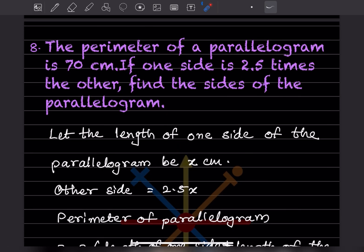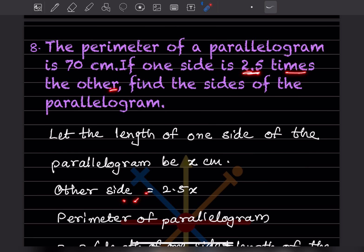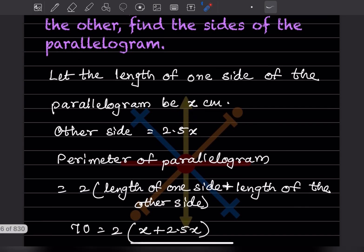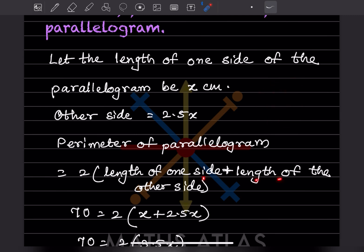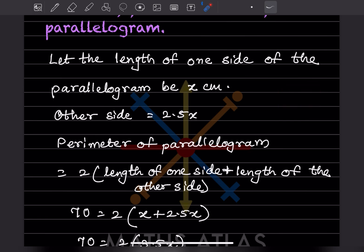Next question: the perimeter of a parallelogram is 70 cm. If one side is 2.5 times the other, find the sides. Let one side be x cm; the other side is 2.5x cm. Perimeter of a parallelogram is twice the sum of adjacent sides: 2(x + 2.5x) = 70.